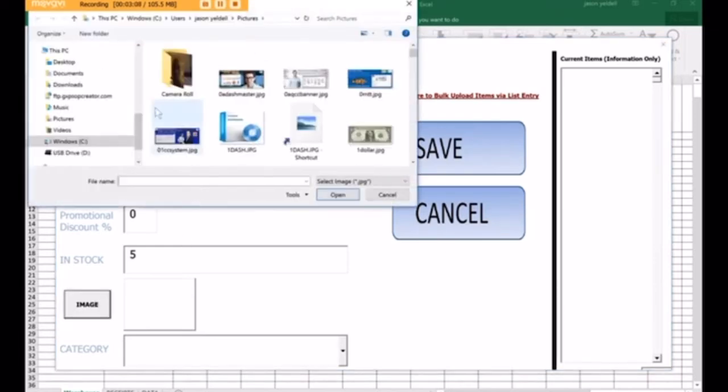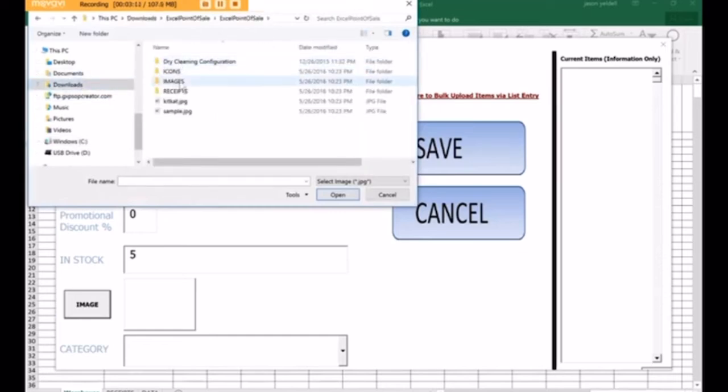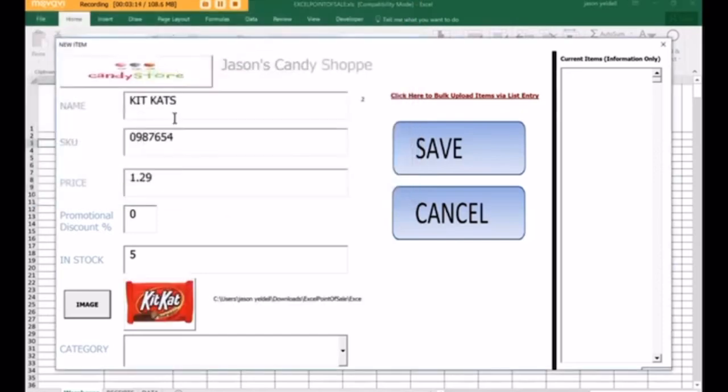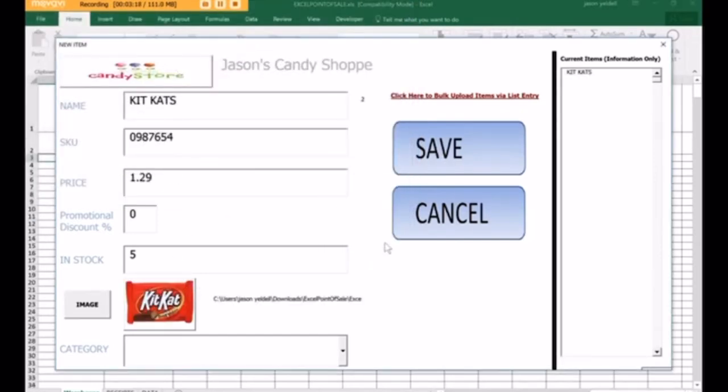I already have images stored, so we can just go to that location. And now we have an image assigned to that product, and we click Save. And it's now added to the POS.